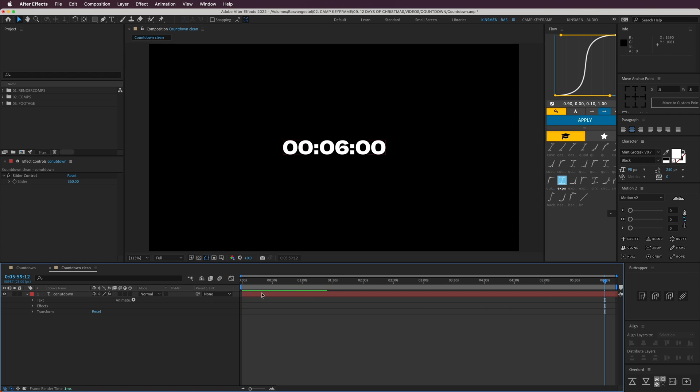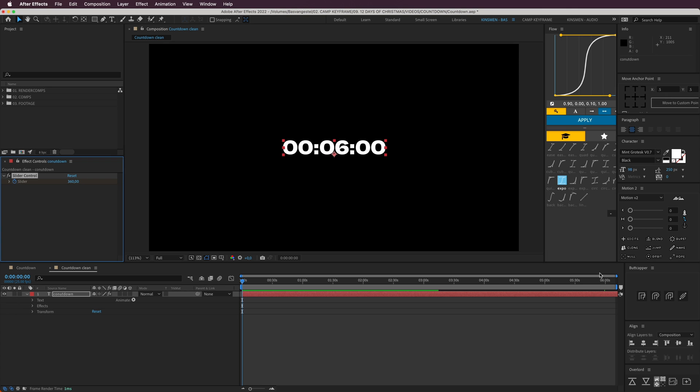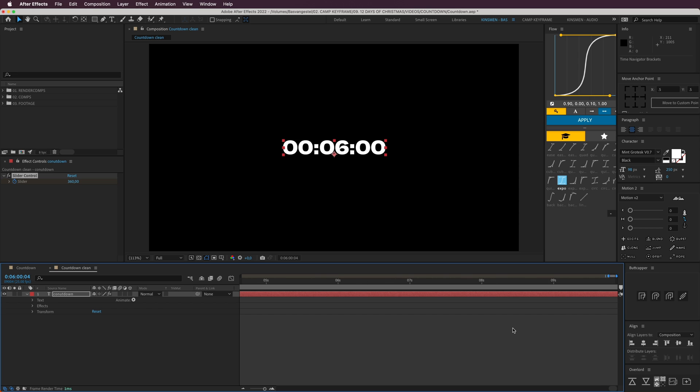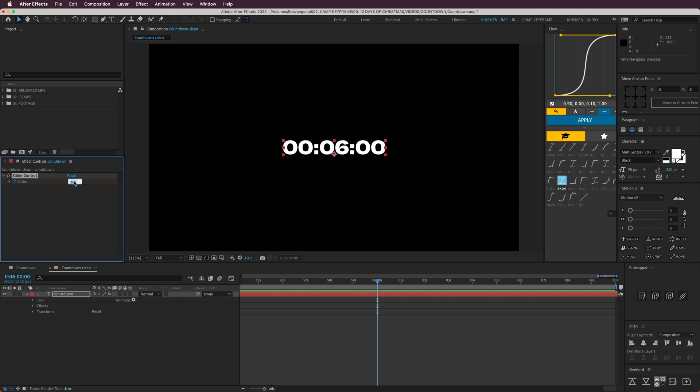First, create a keyframe here, click, and then at the six minute mark, put this at zero.